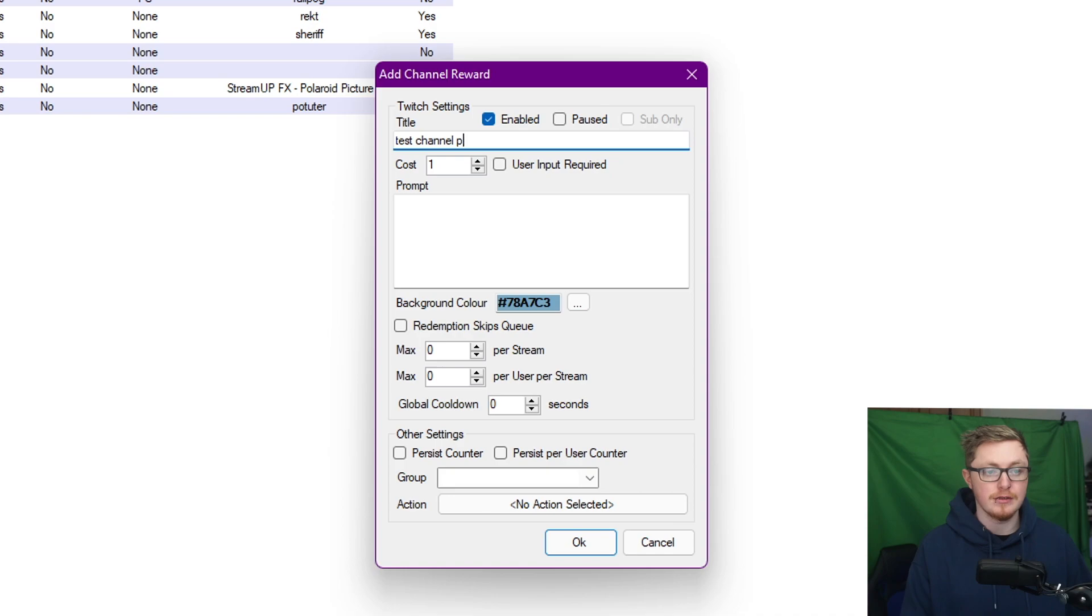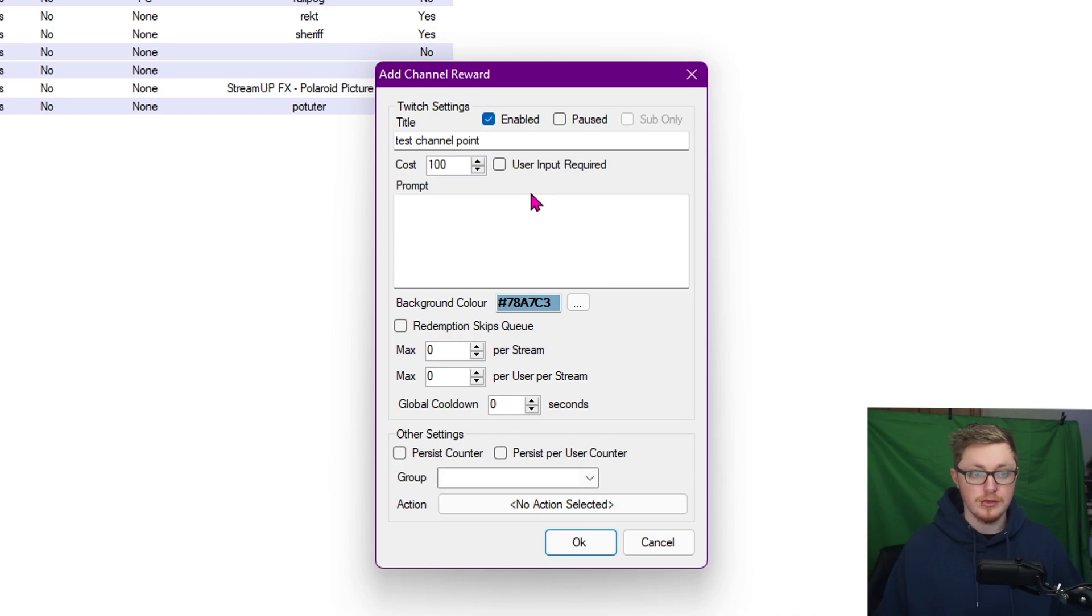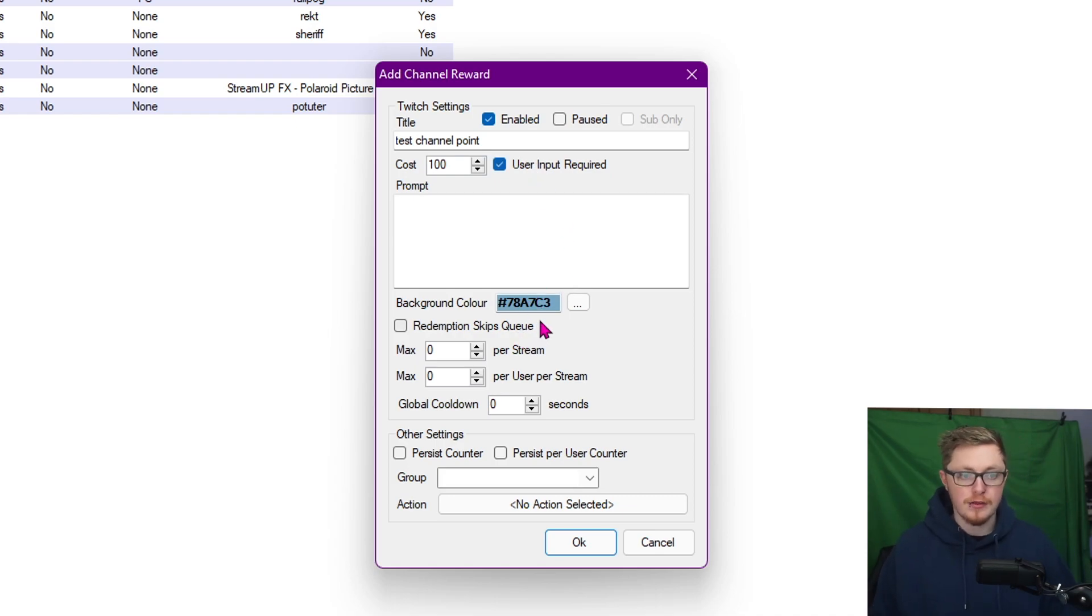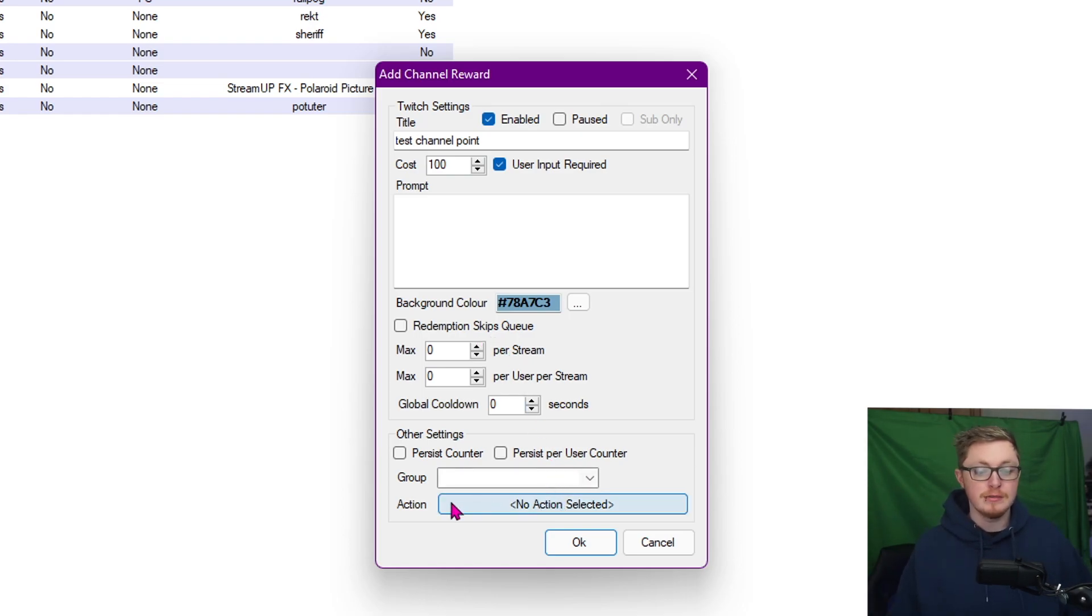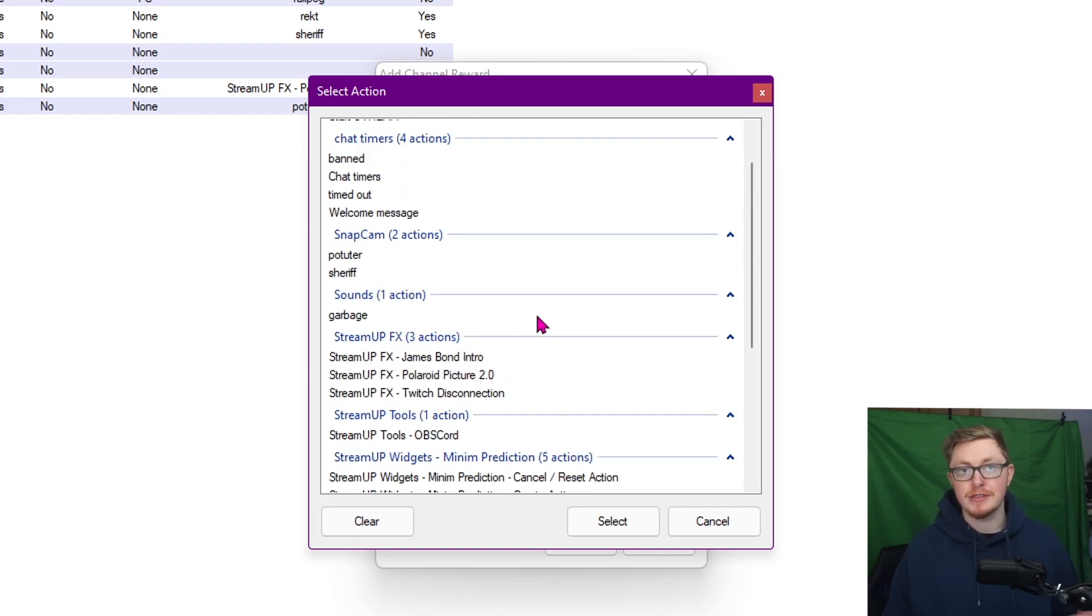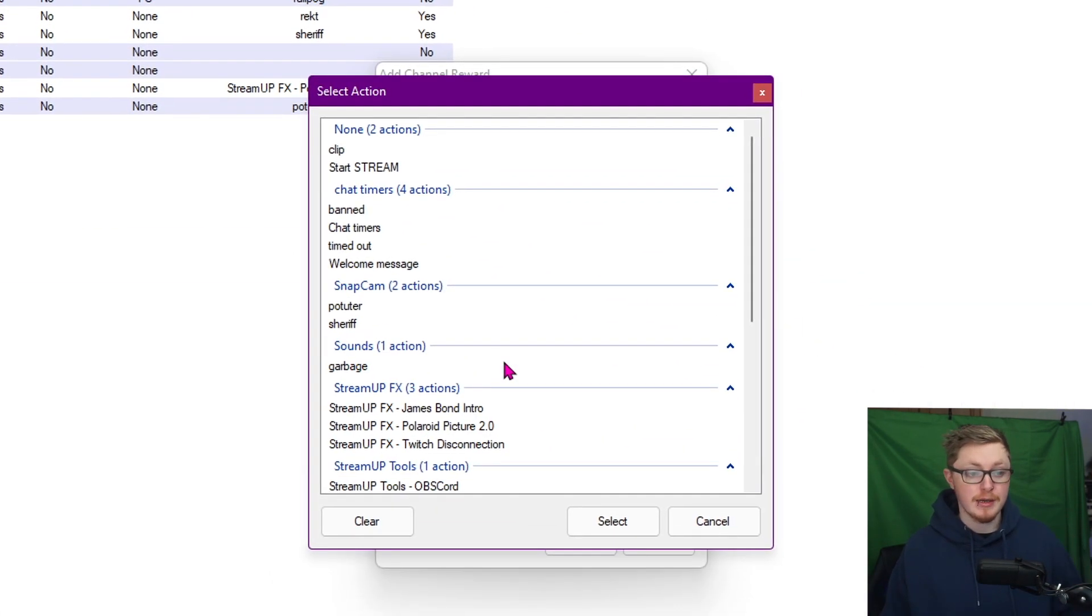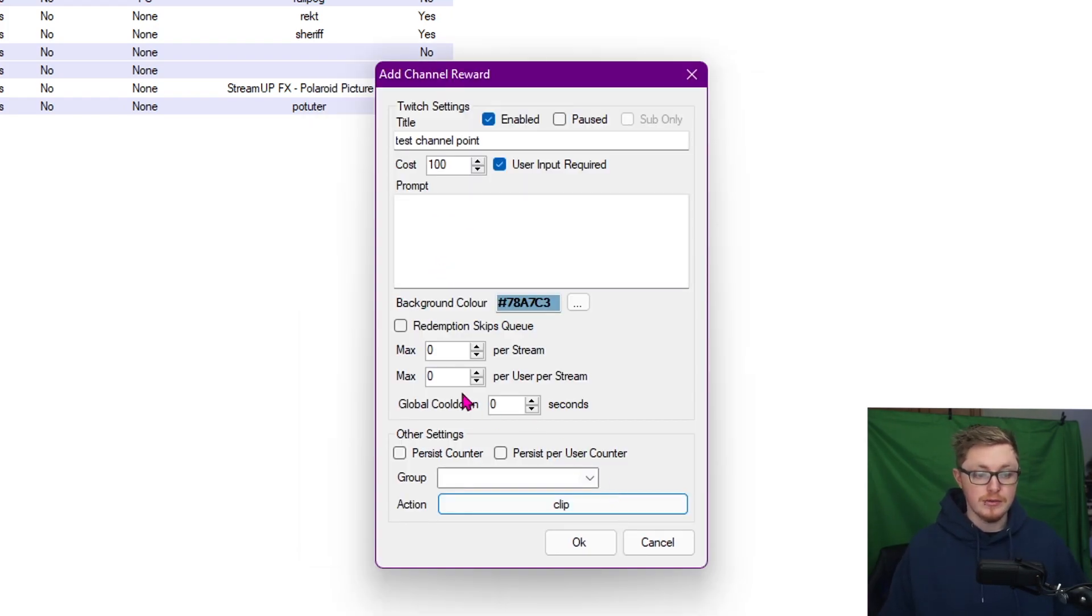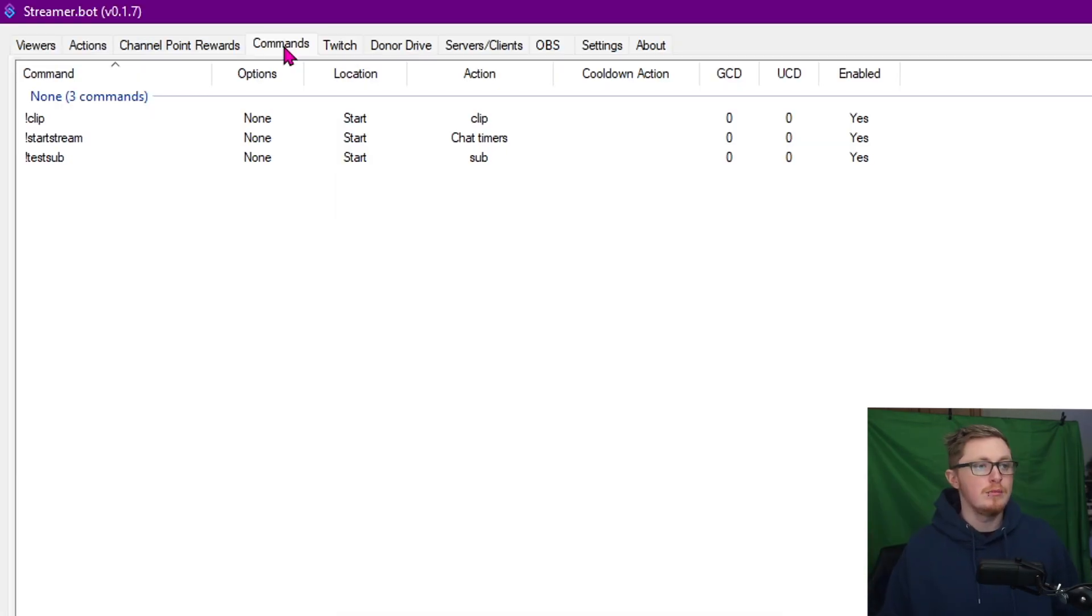Go over to your channel points, click Add, call it whatever you want - Test Channel Points. It's gonna cost, I don't know, 100, whatever your tokens are. You can tick this box to say if you want the user to have to type something in or if they can just click the button and trigger it. You can do all other things as well - change the background color, how many min and max, everything like that. The most important thing here is that when you click Action, this shows all your actions that you've created in the previous tab. So then let's say I want this to do the Clip. When someone now does this test channel point, they're going to automatically create a clip on my Twitch.